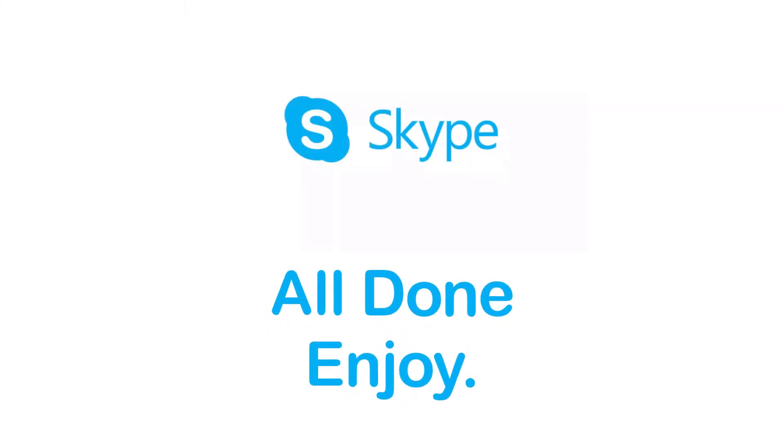So that will be it for today's video. Hope this video was helpful for you. If it was, hit the like button, subscribe to the channel, and I'll see you in the next video. Goodbye.